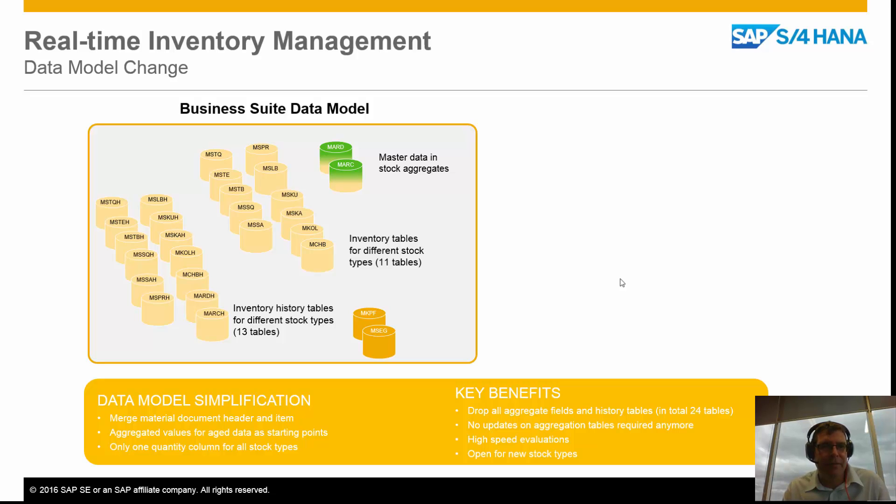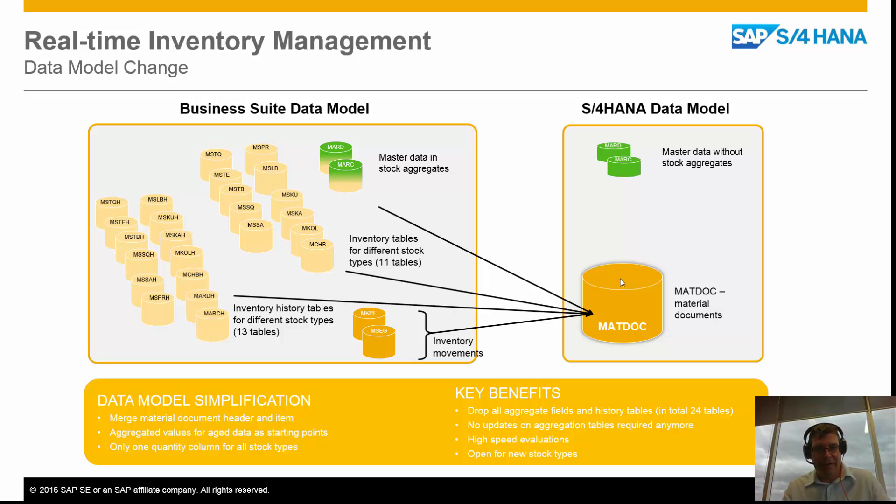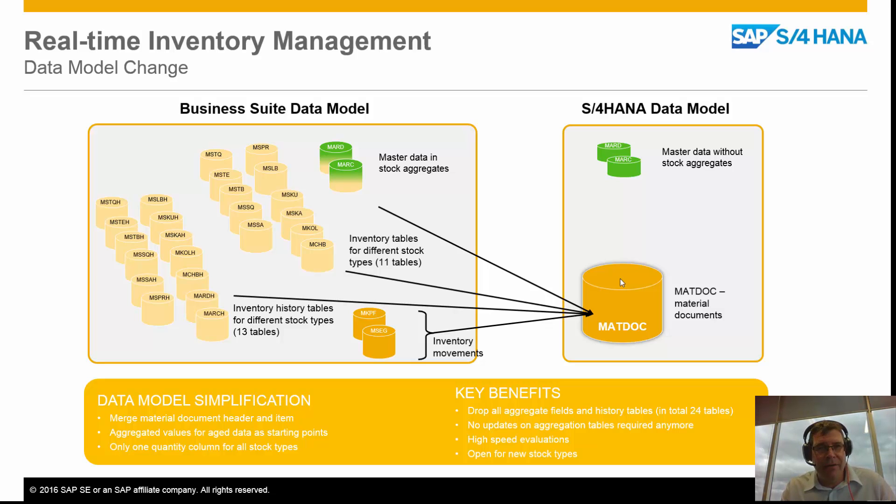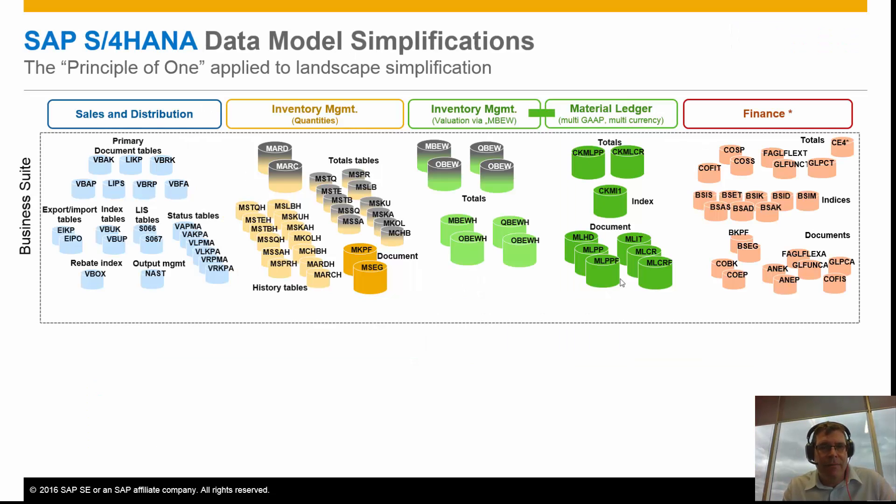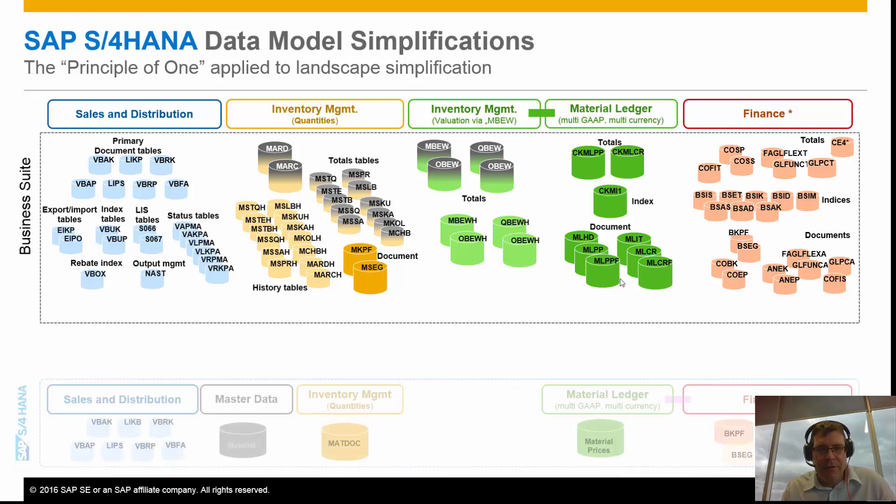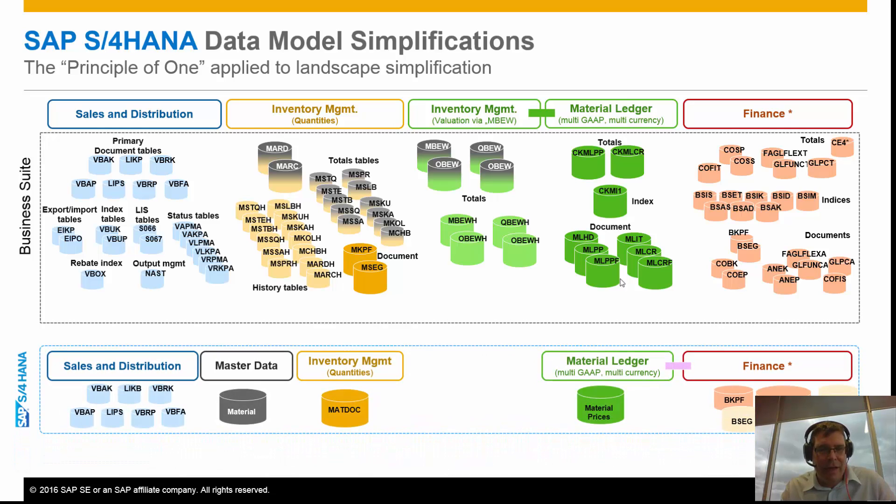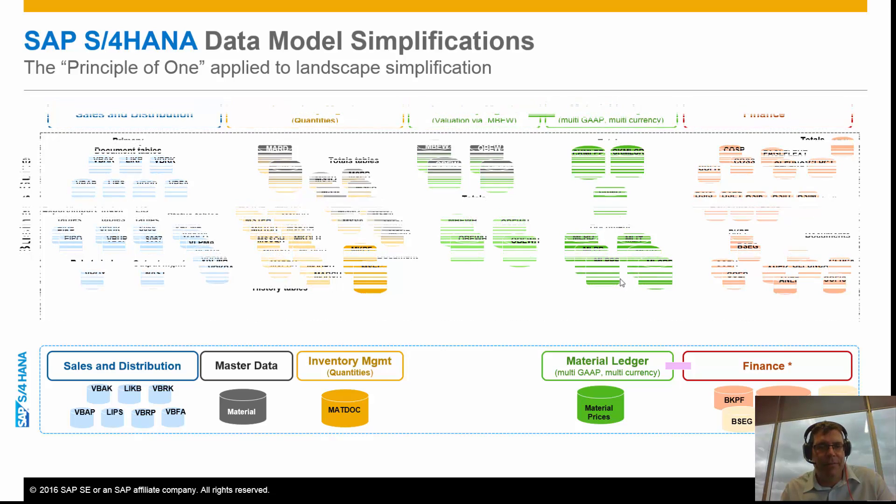So taking our business suite data model and simplifying it, making more simple tables or simplified tables, simplified data structures with a better front end. If we look at the historical data model from ECC, obviously we have sales distribution, inventory, so on and so forth, and this isn't the full data model, but when we start to simplify that down, you can see the advantages straight away. Fewer tables, simplifications, and so on.